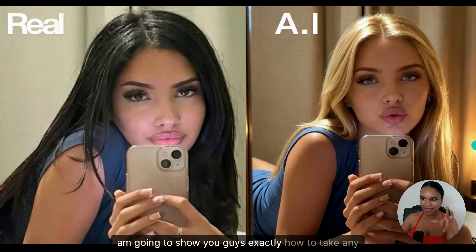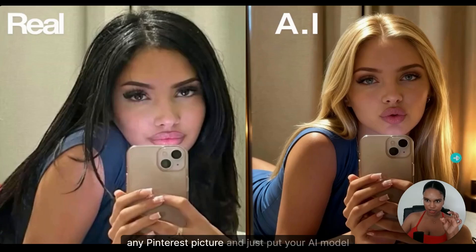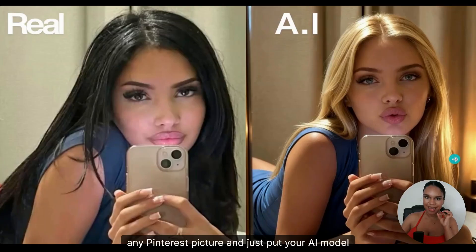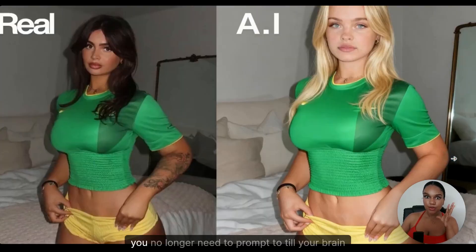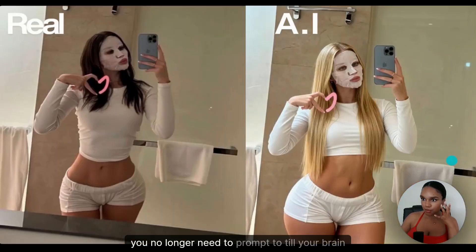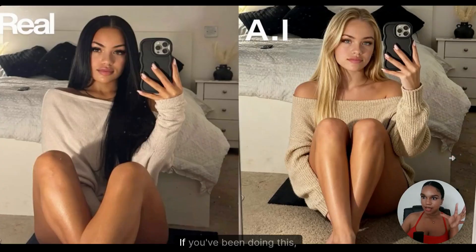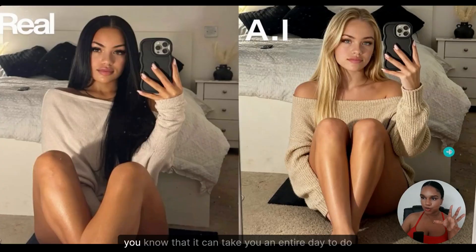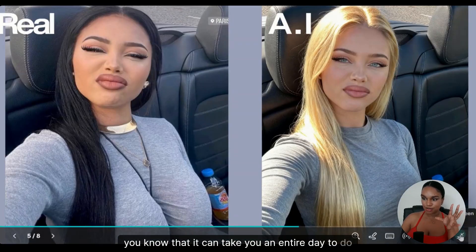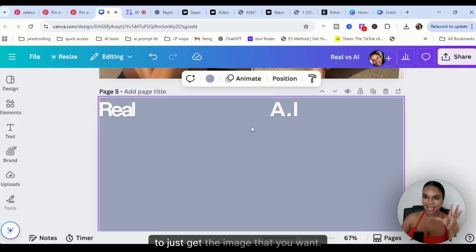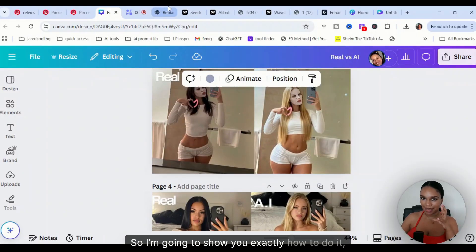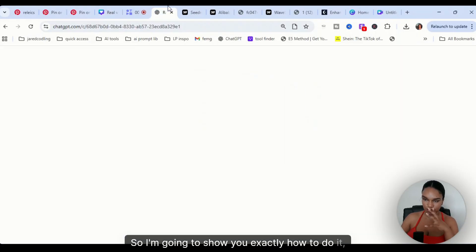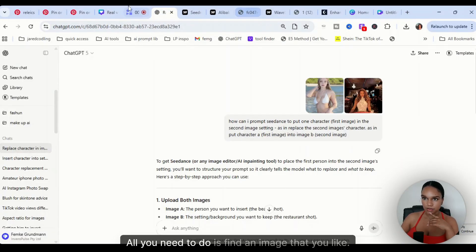I'm going to show you guys exactly how to take any Instagram picture, any Pinterest picture, and just put your AI model into it like these ones. You no longer need to prompt till your brain pops out. If you've been doing this, you know that it can take your entire day to just get the image that you want. So I'm going to show you exactly how to do it.